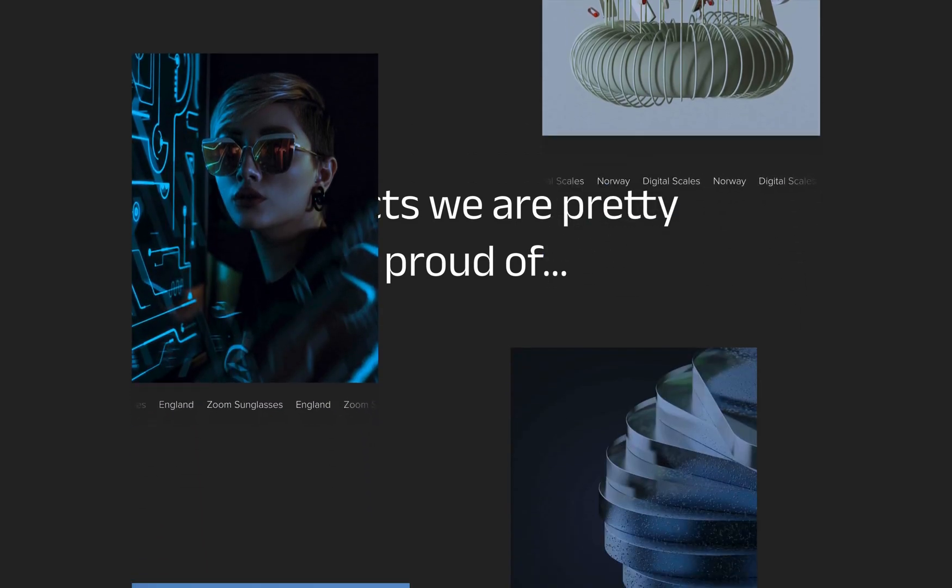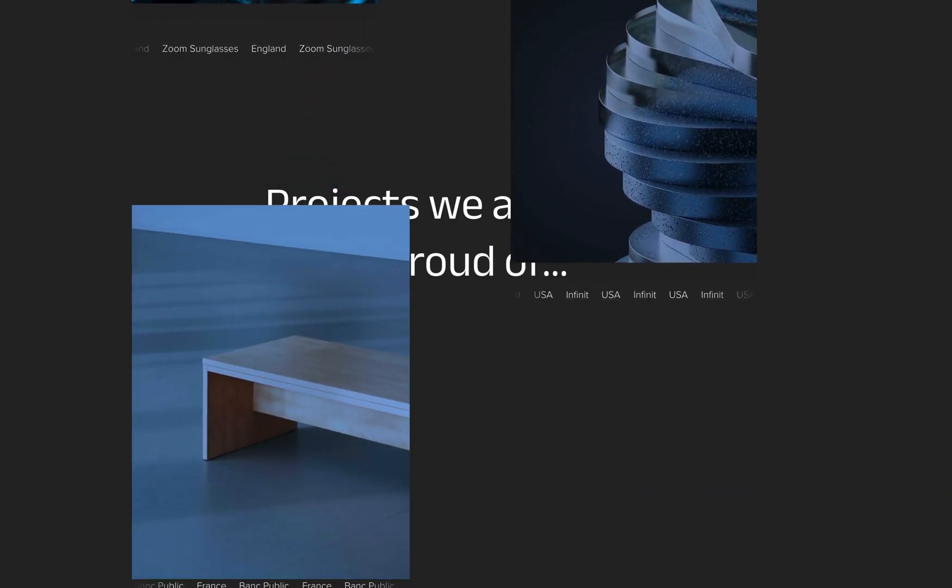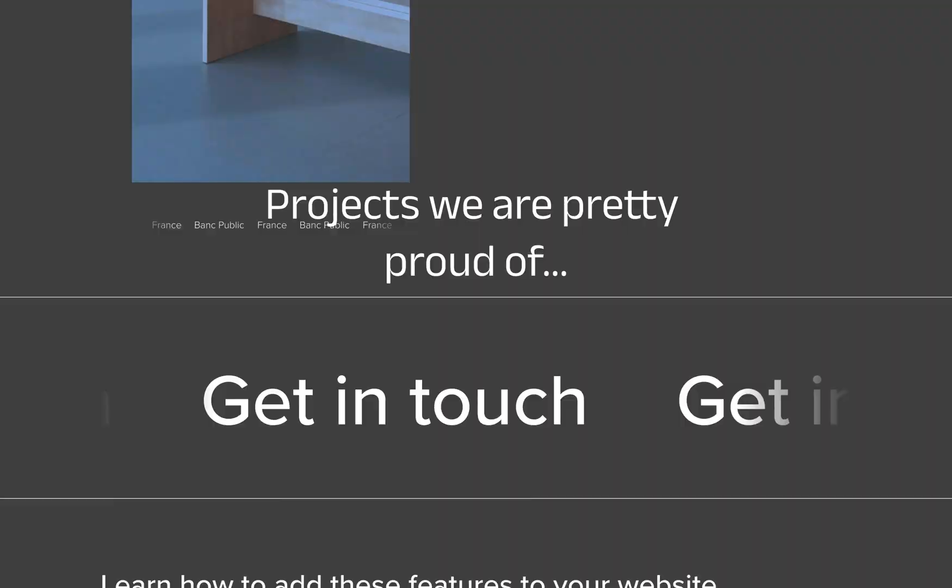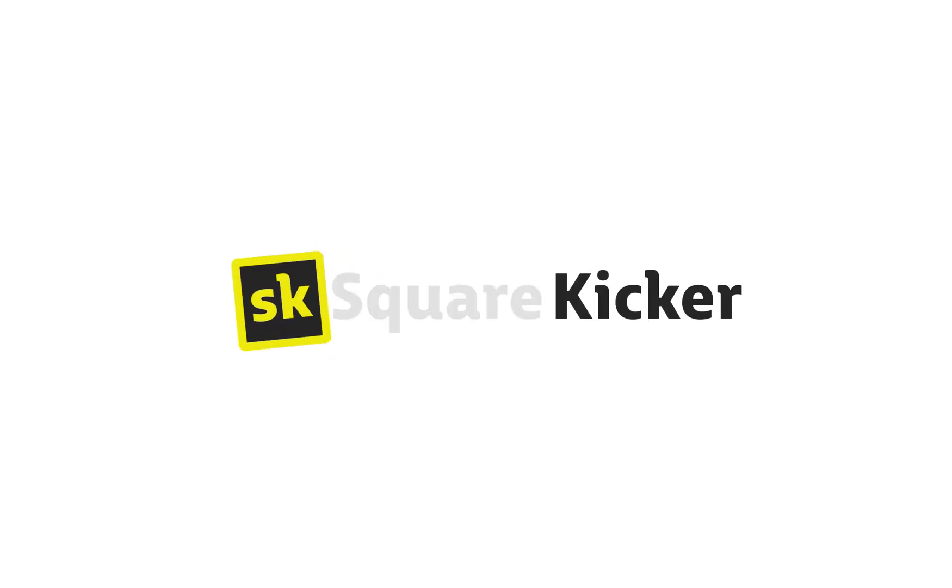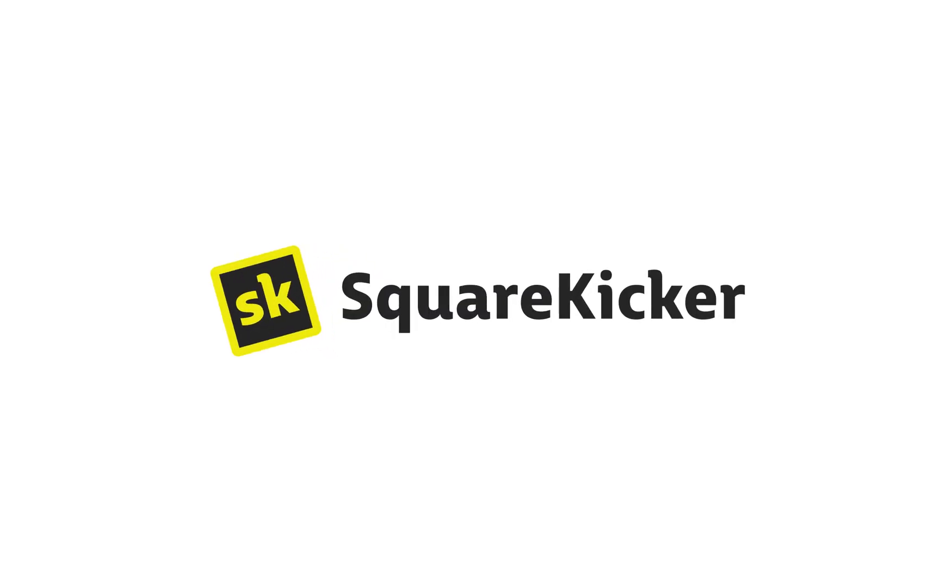Thanks for watching and we look forward to seeing your amazing websites. Don't forget to subscribe to this channel for more Squarespace inspiration. Thanks for paying attention.